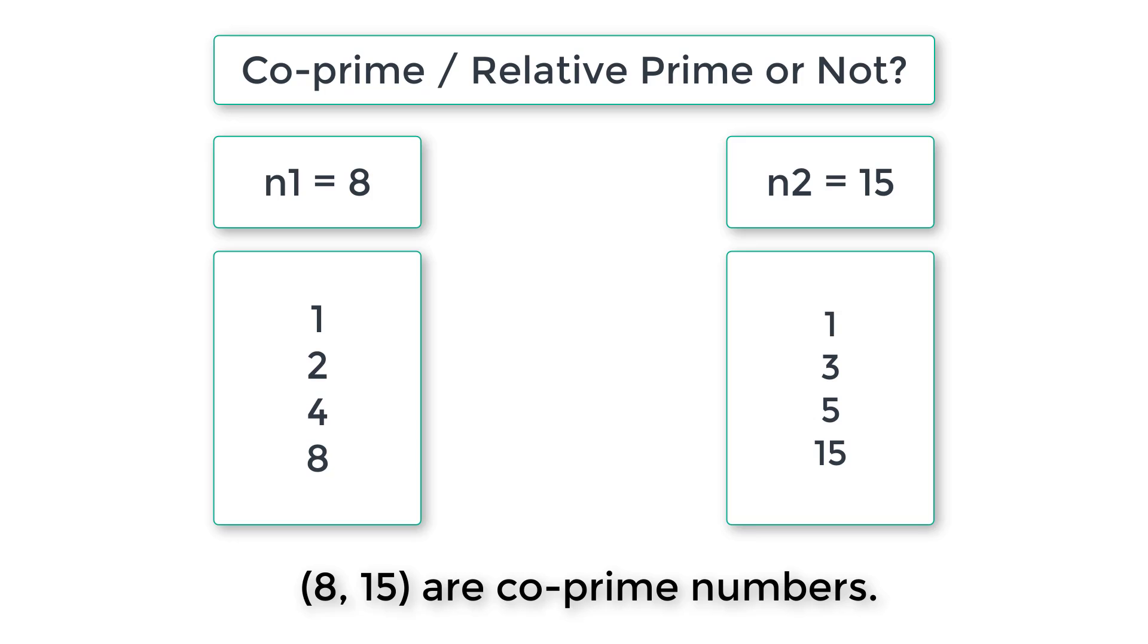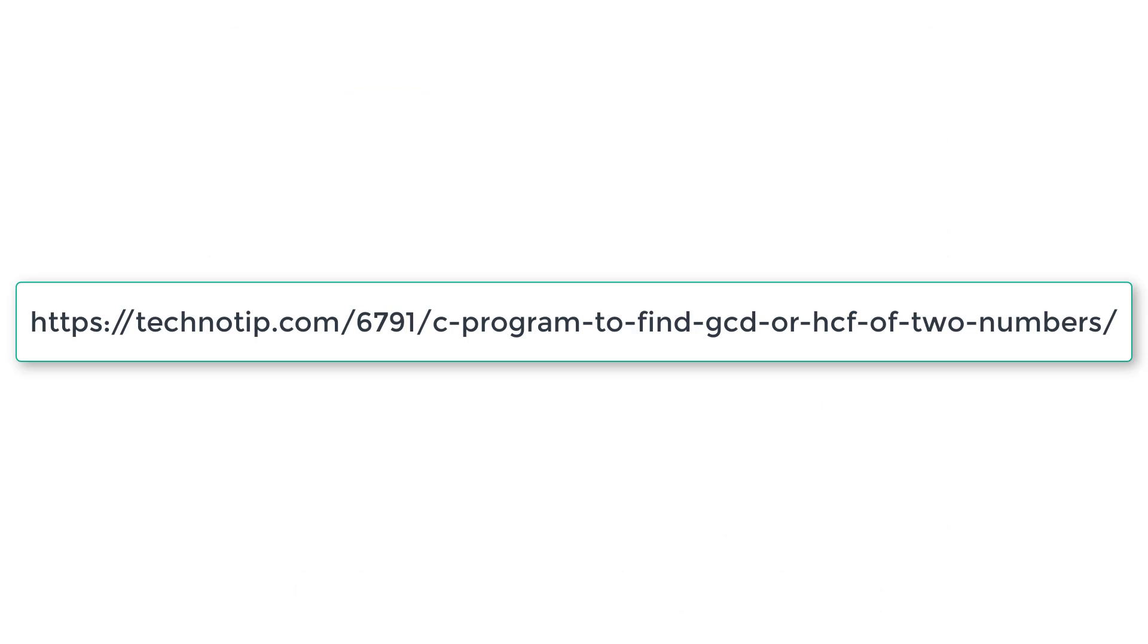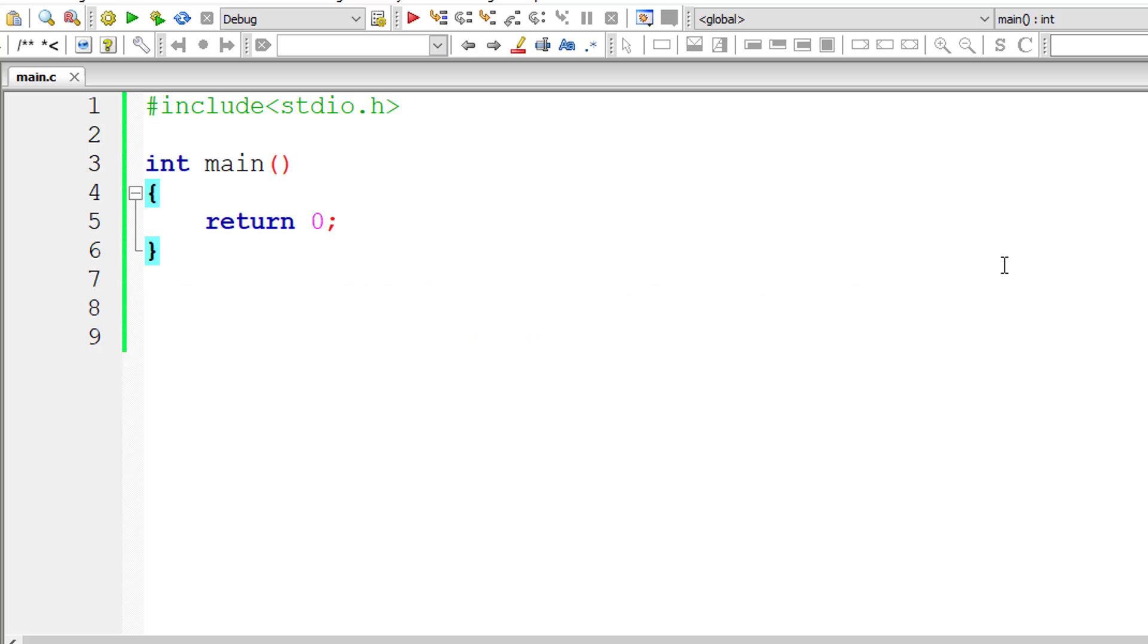So this is the logic. By this we can define co-prime or relative prime numbers. Two numbers are said to be co-prime or relative prime numbers if they do not have a common factor other than 1, or we can say two numbers whose greatest common divisor (GCD) or highest common factor is 1 are known as co-prime numbers. Both numbers entered by the user must have GCD as 1. So let's write the C program.